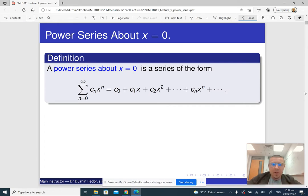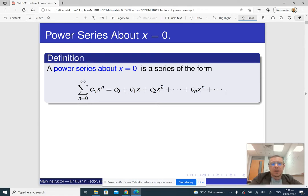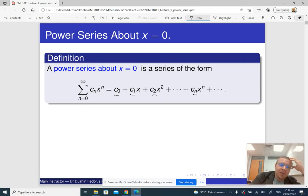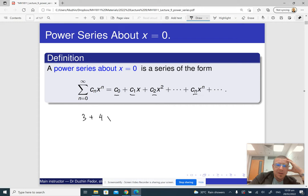Here is what a power series looks like. Let me give you some examples. Every time we work with a power series, we look at a specific power series. So c0, c1, c2, and so on, cn, are some specific numbers. It's something like 3 plus 4 times x plus 5 times x squared plus 6 times x cubed and so on.